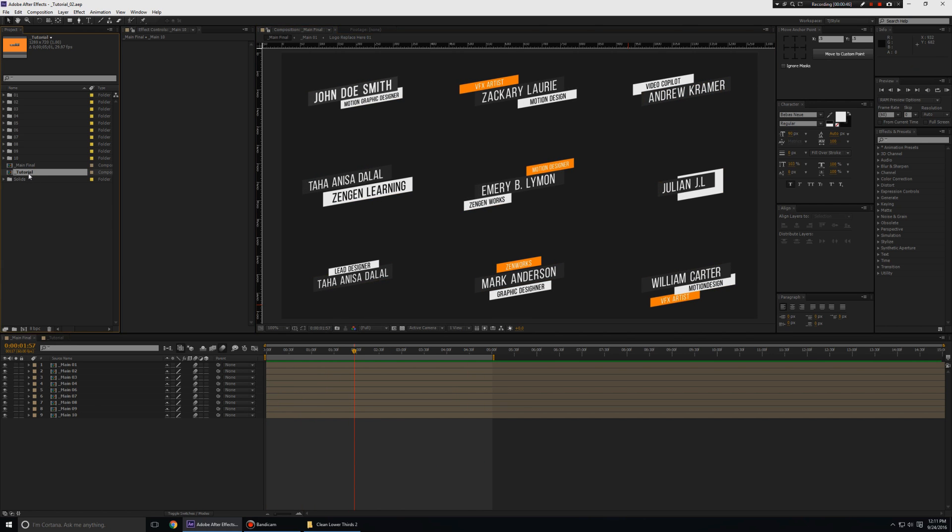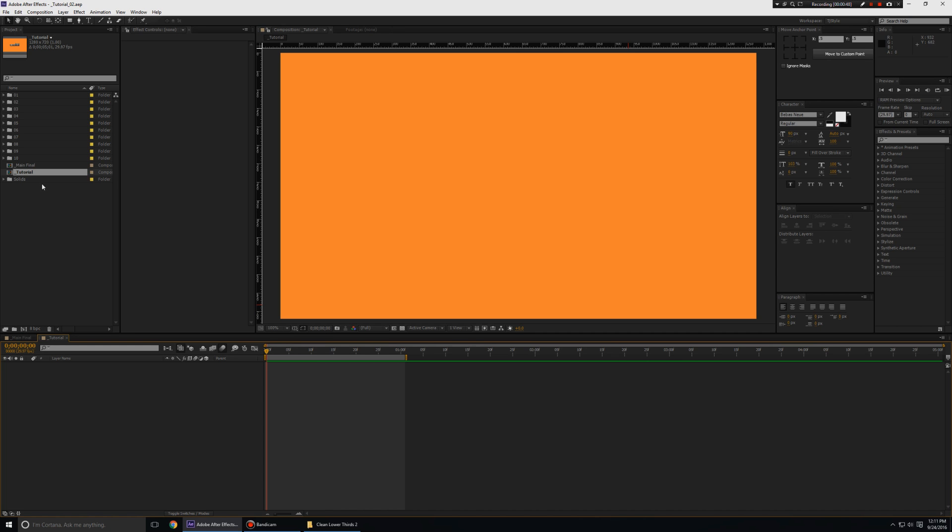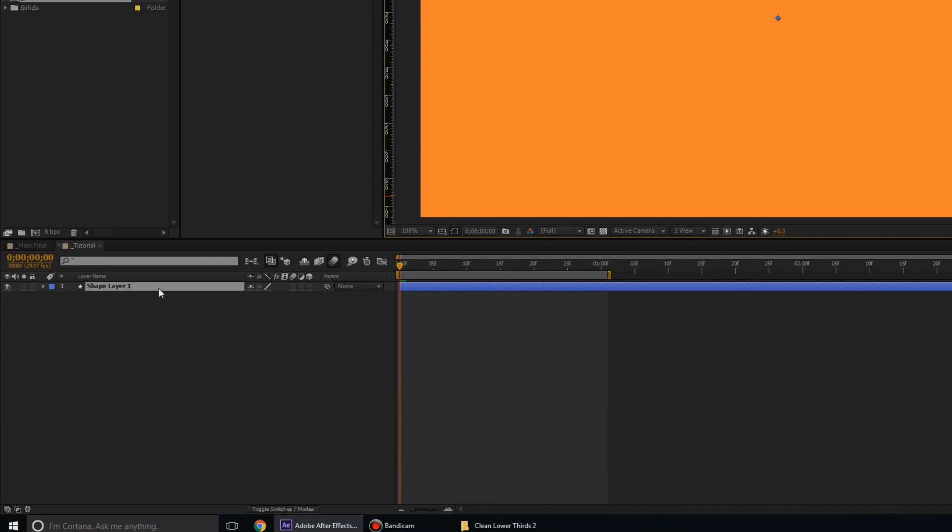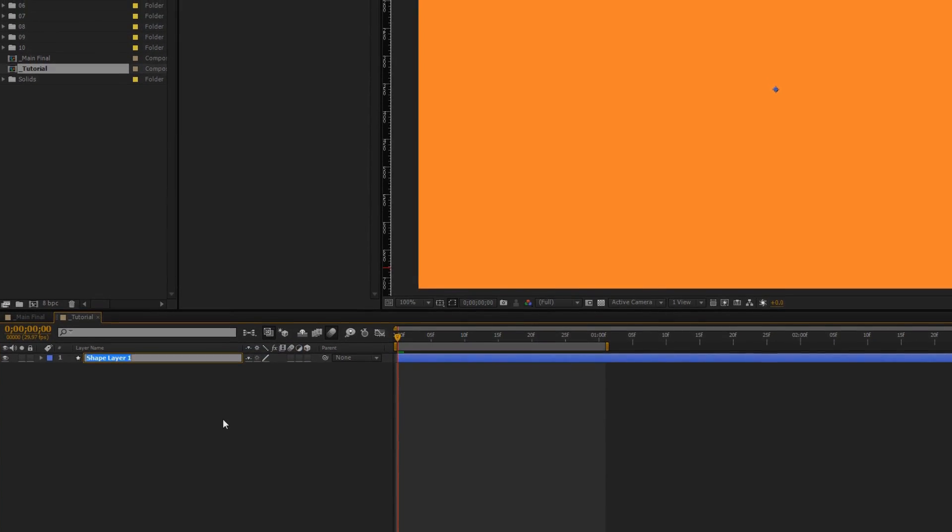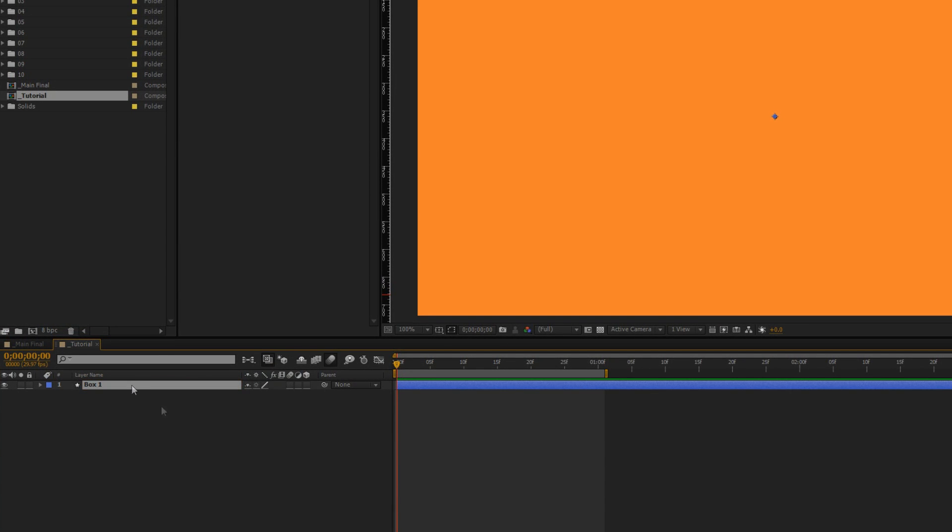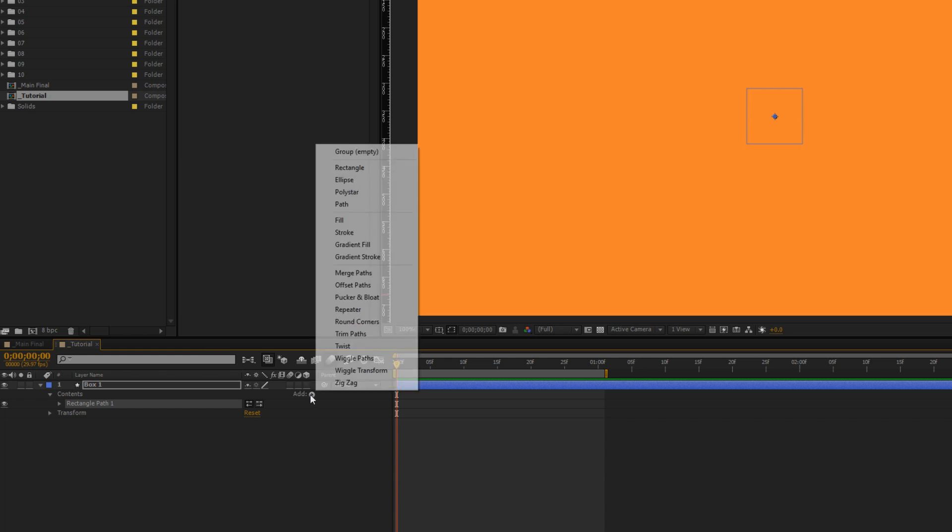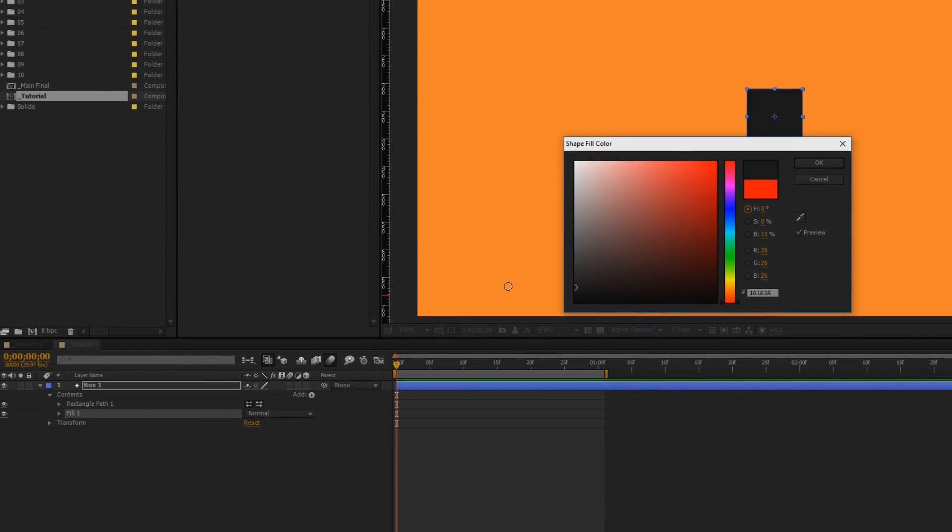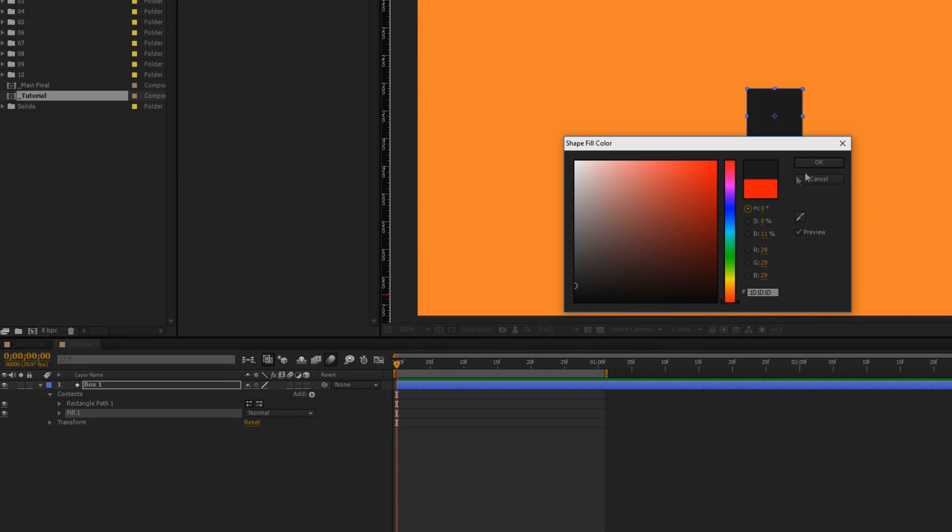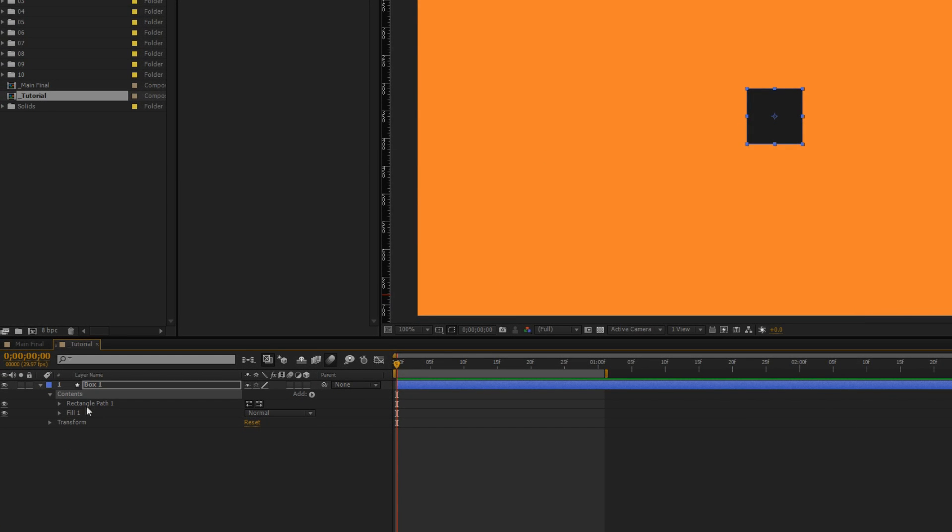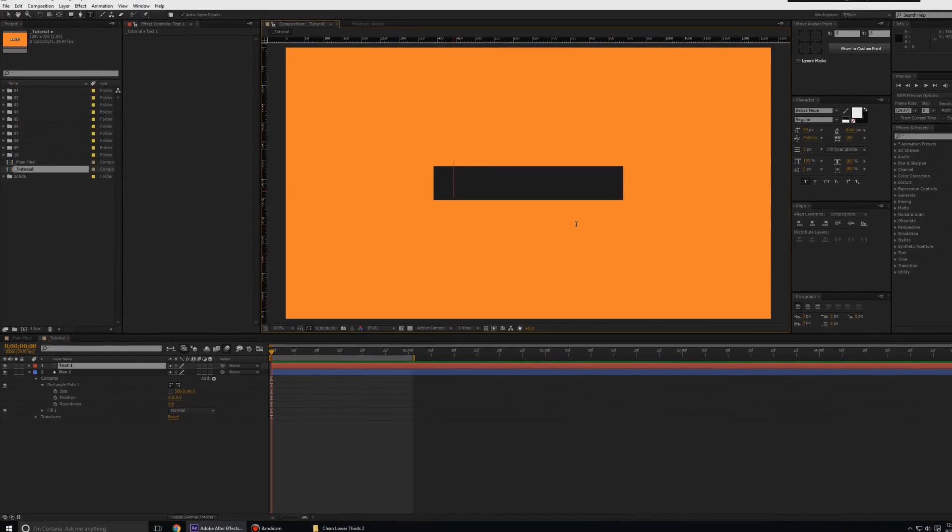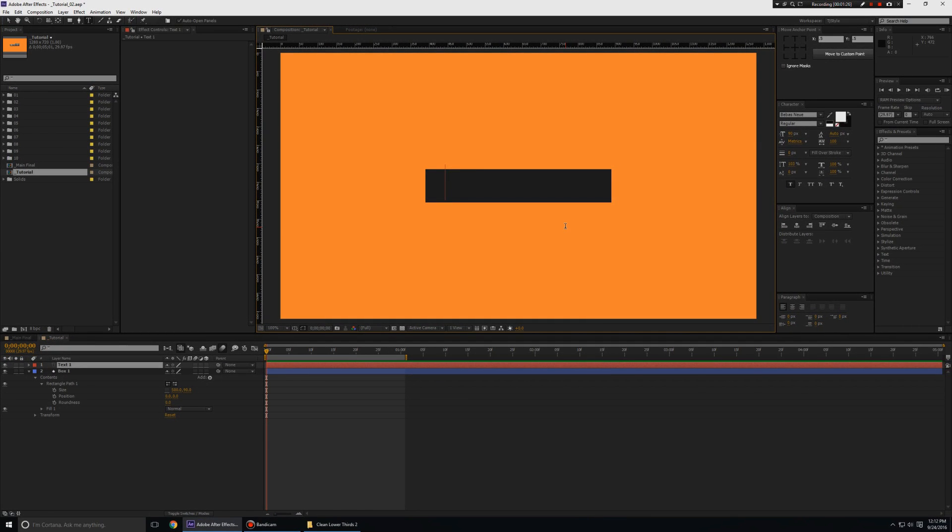I've already created my tutorial composition. I'm going to create a new shape layer and I rename this to box one. I'm going to open this tool and go to add rectangle and I'm going to add fill. I'm going to change the color of the fill to a dark gray color. I'm going to open the rectangle path option and break the link in the size option. I'm going to change the first value to about 500 and the second value to about 90. Then I'm going to take my type tool and click over here and I'm going to say motion designer.